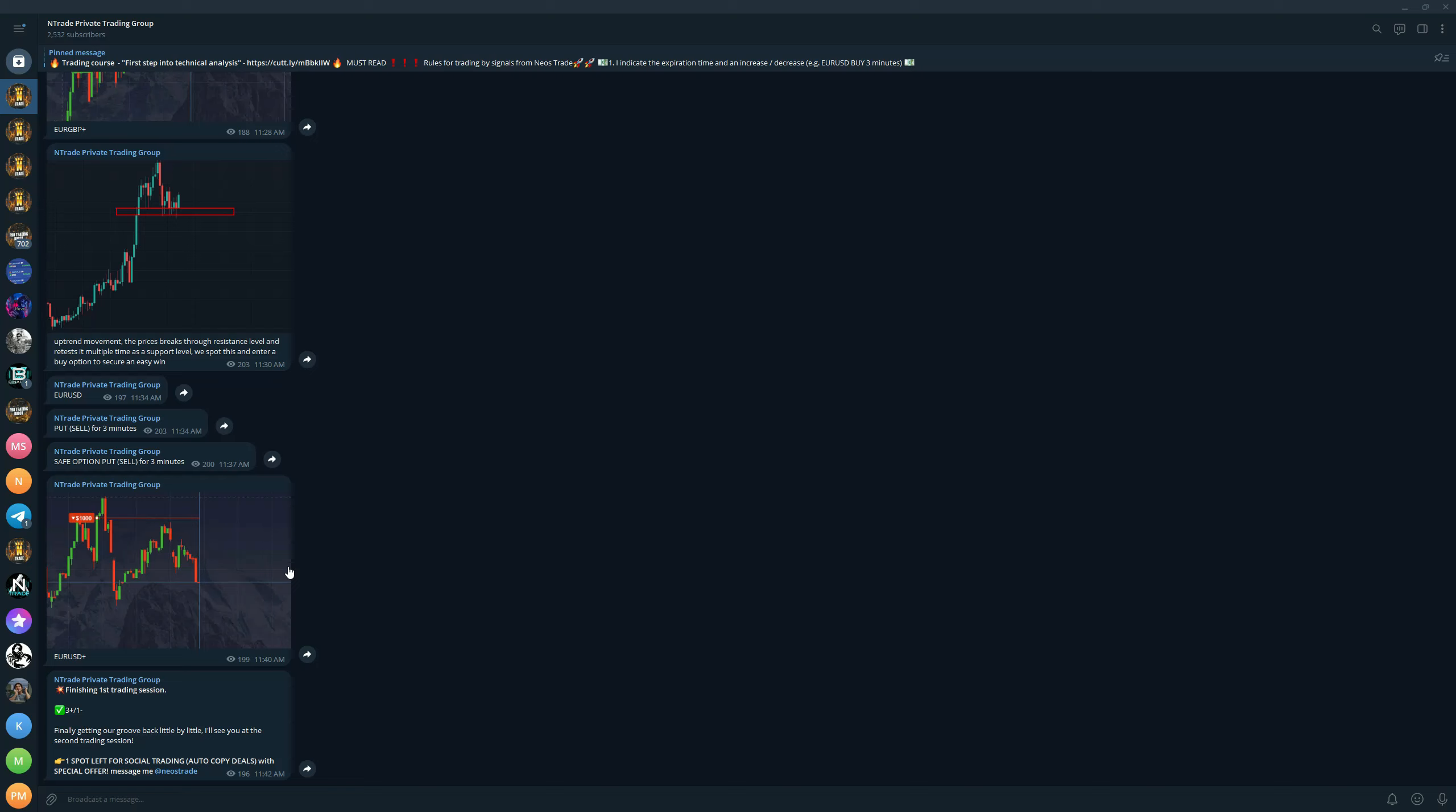Not only that, you will also get a trading course, First Step into Technical Analysis, which is a very good course. If you're just getting started, you don't know what Pocket Option is, how to register there, how to start using it, what tools are available for you, everything is going to be explained in this short course and you get it absolutely for free if you join the private trading group.